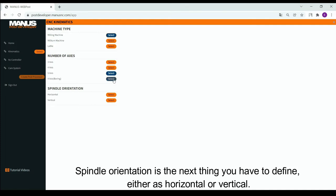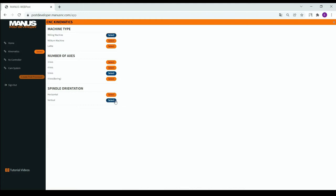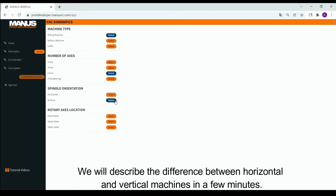Spindle orientation is the next thing you have to define, either as horizontal or vertical. Let's select vertical. We will describe the difference between horizontal and vertical machines in a few minutes.